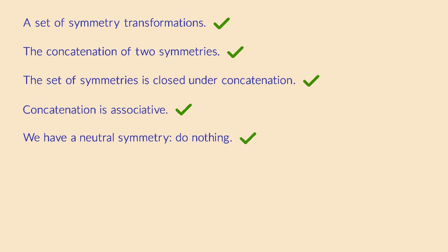Leaving the shape alone is a trivial symmetry. When we concatenate it after a rotation, the net result is just the rotation itself. So yes, leaving the shape alone really is the neutral element, the symmetry that doesn't do anything.